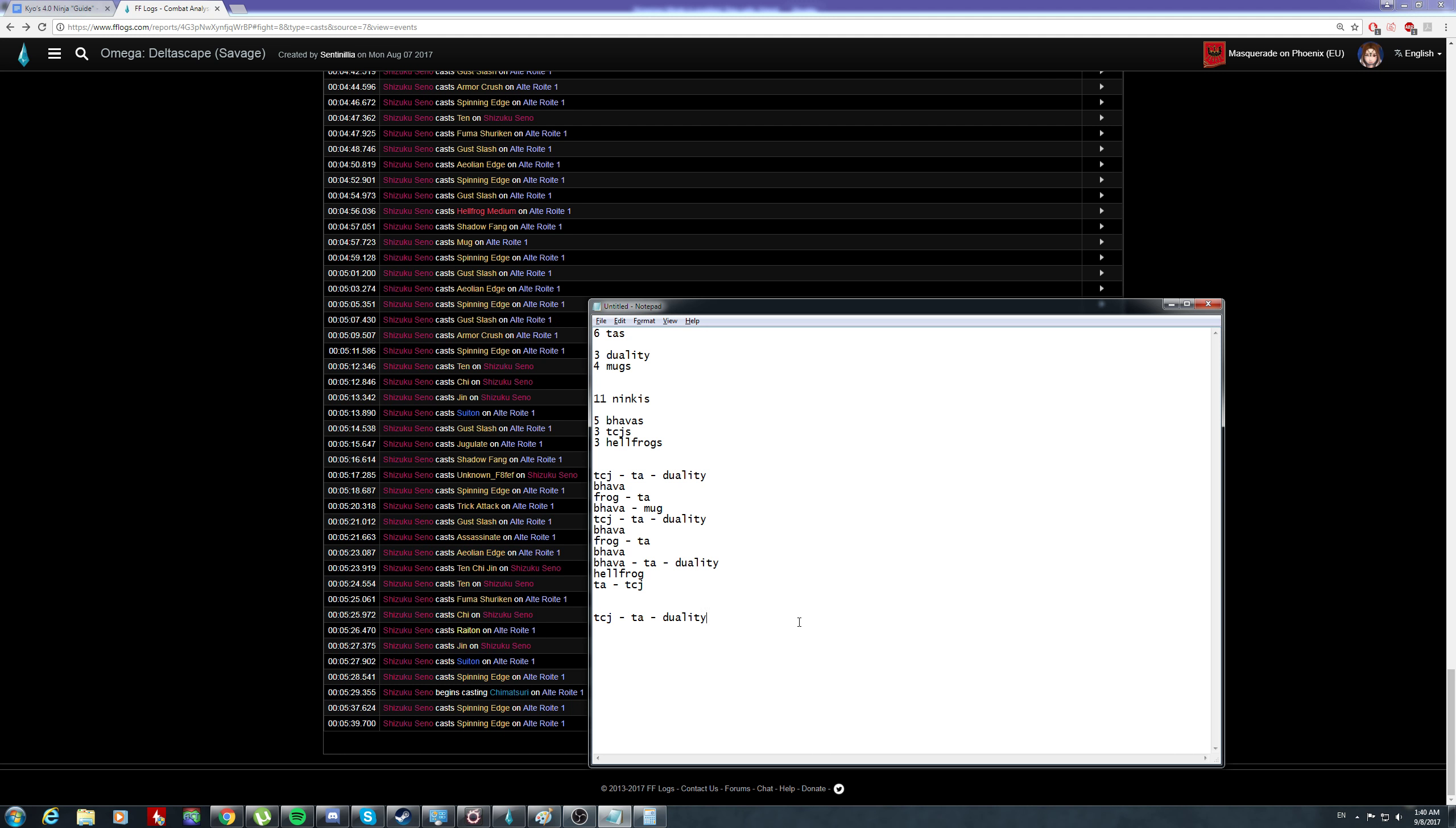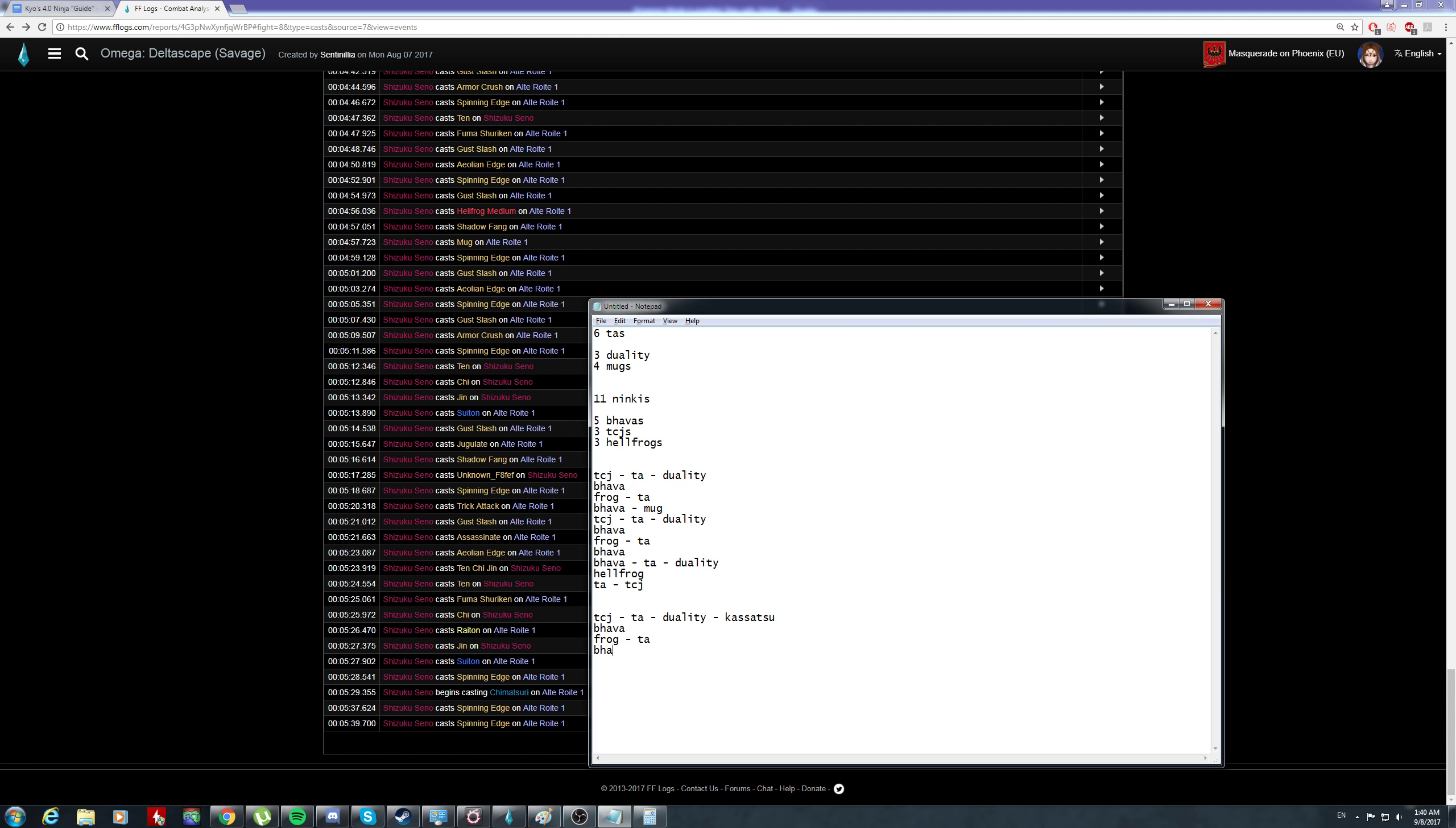Let me map it out for you what he should have done. Kasatsu, right? I'm assuming there are no raid buffs. Since Kasatsu is 120 seconds as well, it doesn't matter. What he should have done is this: frog, TA, blah blah, mark duality, TCJ to set up. So this is the third TCJ, frog, TA again. Kasatsu would be here.